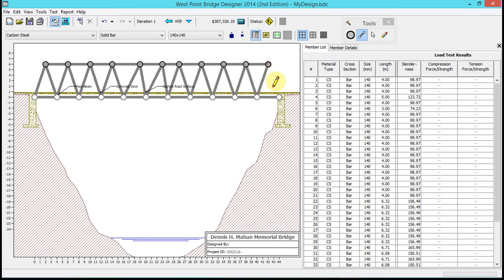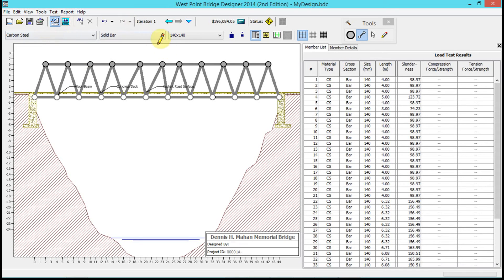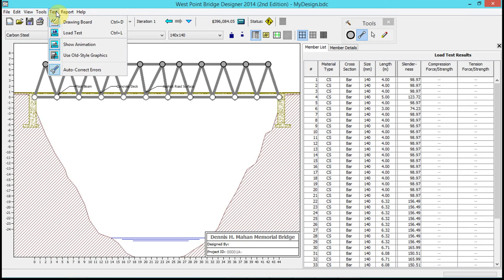Just to get something to work with here on our demo, which is short for demonstration. So we have our initial truss kind of built here, so now it's time to test it. We're going to go to 'Test' and click on 'Load Test.'